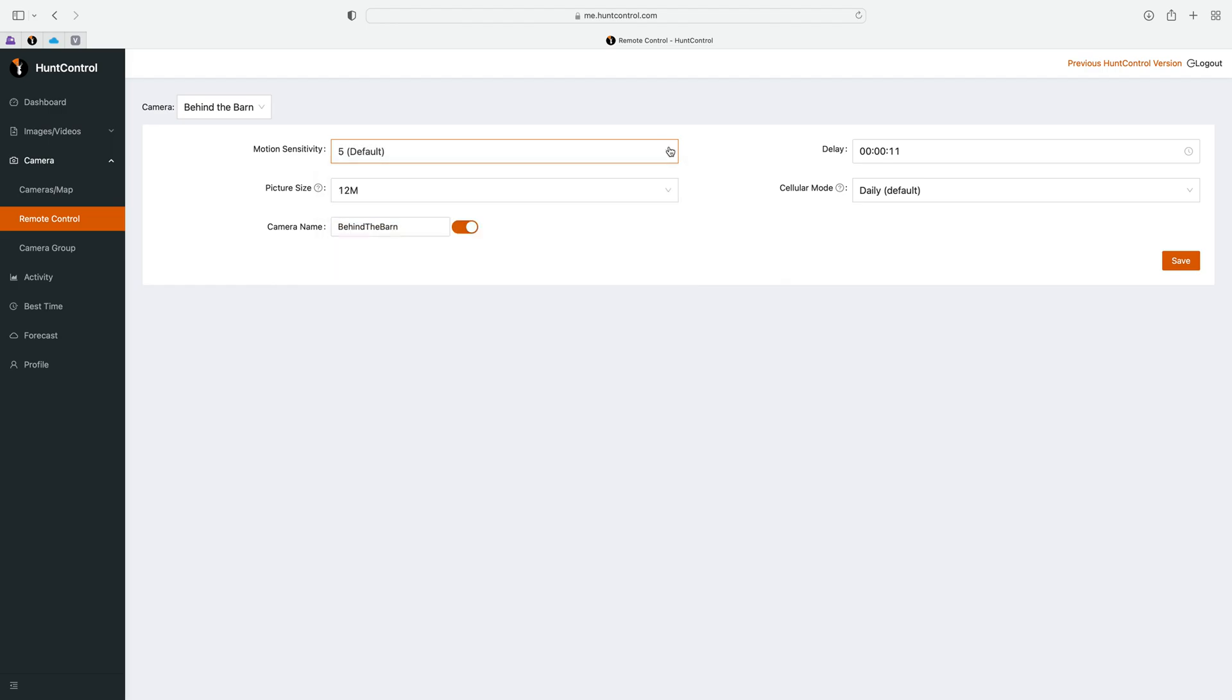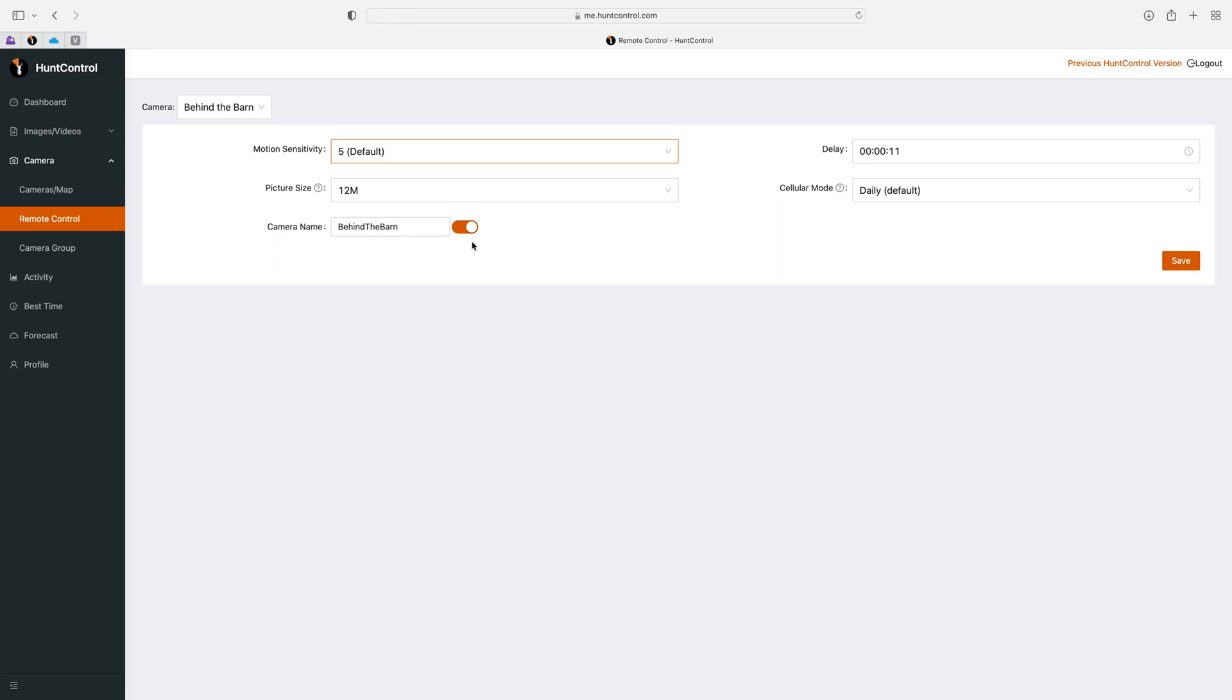Lastly we have the camera name. This is the name that will appear on the timestamp of the photo, not the name that is within hunt control. Every photo that this camera takes will have the timestamp behind the barn on it. You can toggle that on or off right here and this is a feature available just for the mini right now. Be sure to hit save when you are done. That concludes everything in the remote control tab. If you have any questions please let us know.